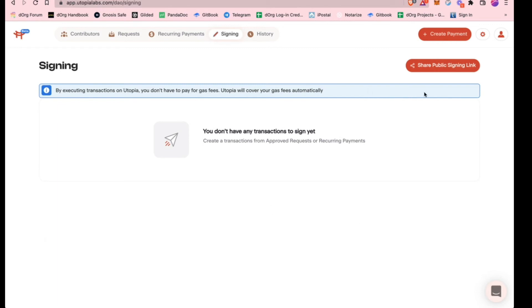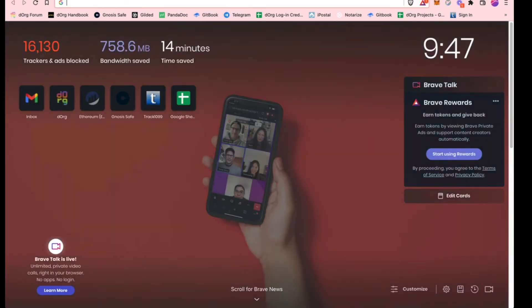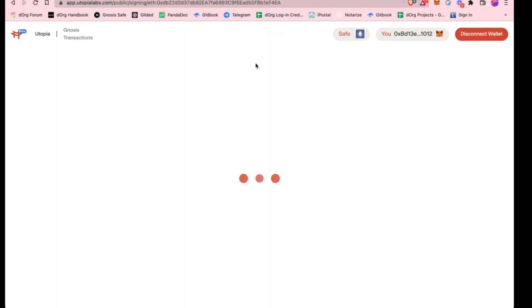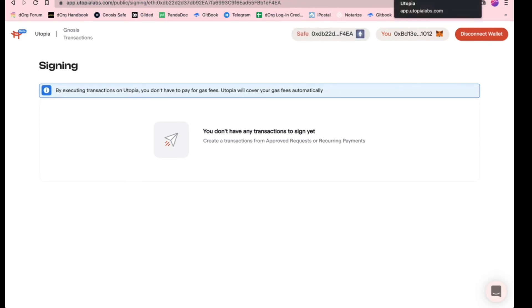Once you sign through here, there's also a public signing link. If for some reason you don't really use Utopia a lot but you're still a signer, you can just open up the signing link and do it through there. Let me actually show you what that looks like. There's no transactions here to sign, but when you would click on that link, it would bring up anything that needs to be approved.